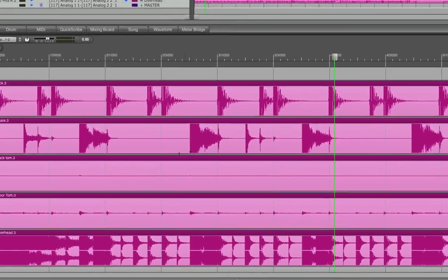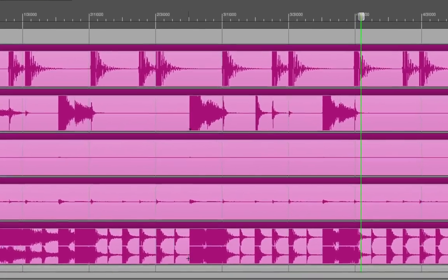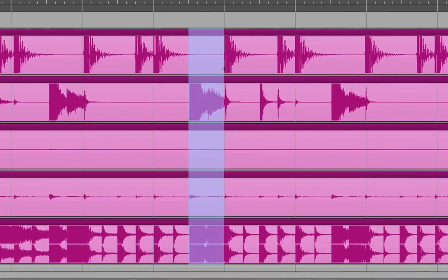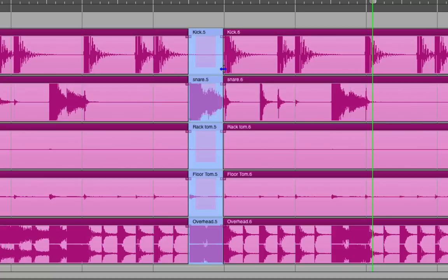First, I'll roughly select the entire area of beat 4, making sure to get as close as possible to that snare hit without touching its attack. I drag a box around that, and then I hit command Y, which is the split command. It makes a new separate region out of my selection.